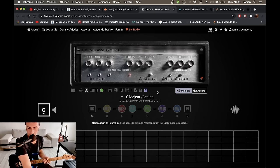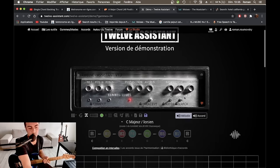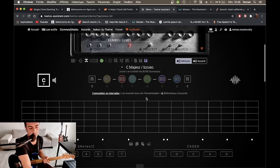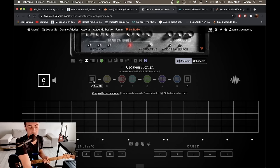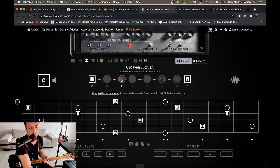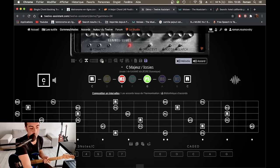Donc, avec un compte gratuit, ça donne ça. Par exemple, je me suis mis le mode majeur de Do, Do Ionia. Et admettons que vous vouliez travailler vos triades de Do. Il suffit d'afficher un petit peu les intervalles que compose cette triade, donc tonique, tierce majeur et quinte.